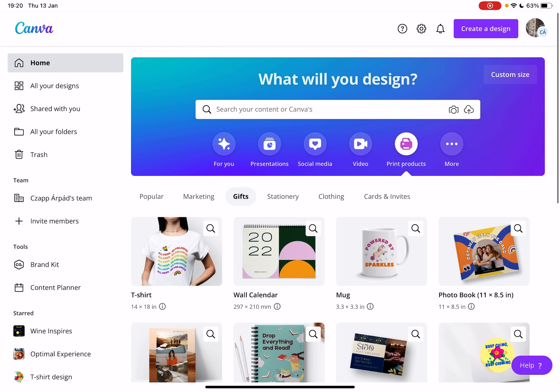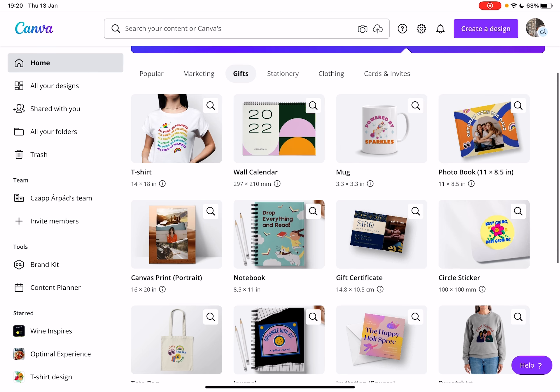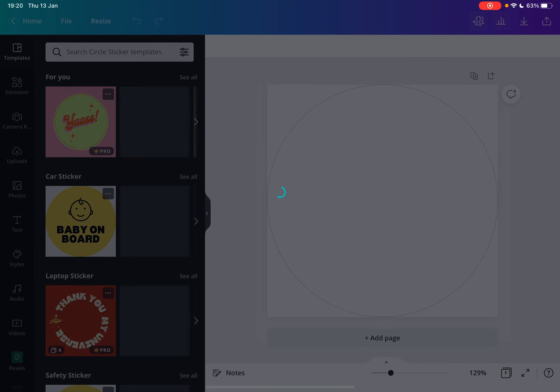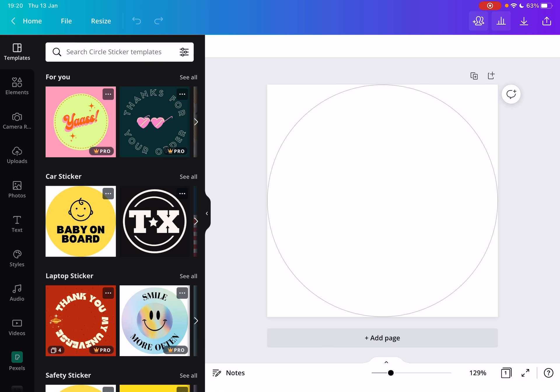And here if you scroll down a little bit, you will find the circle sticker icon. Now if you tap on it, Canva is going to create for you an edit page which already has the exact size, quality and ratio that you need for a sticker.